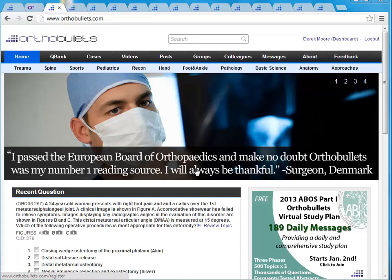Hello, welcome to the 2013 MOC 60-Day Study Plan. My name is Derek Moore. I'm an orthopedic spine surgeon in Massachusetts and the founder of OrthoBullets.